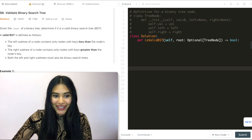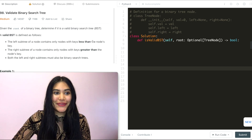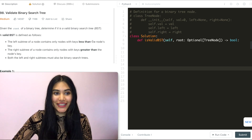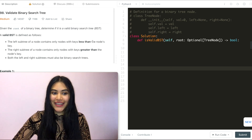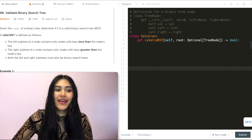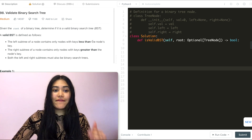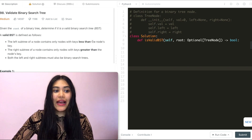Hello and welcome! Today we're doing a problem called Validate Binary Search Tree. It is a medium. Given the root of a binary tree, determine if it is a valid binary search tree.